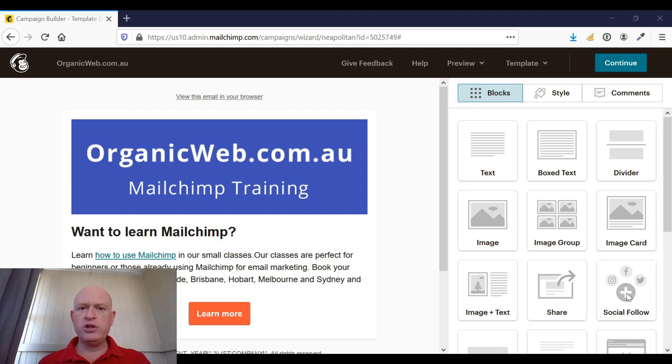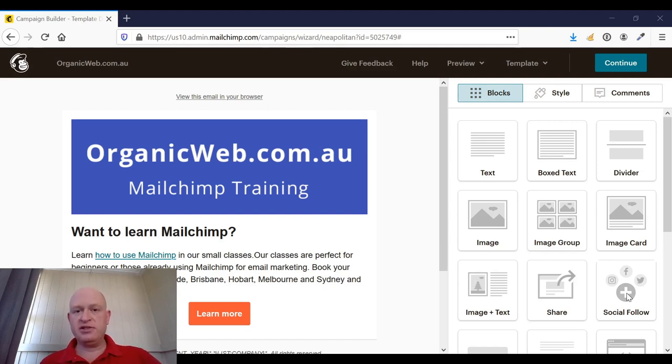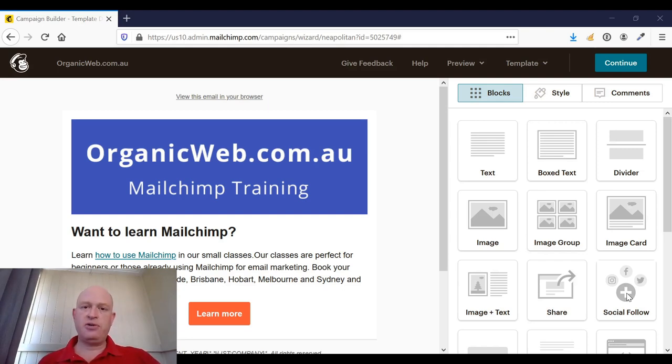What this means is that we can say if there's a certain value in a field, show this content, or if the field has a value of this, show that content, and so on. And I'll demonstrate that.